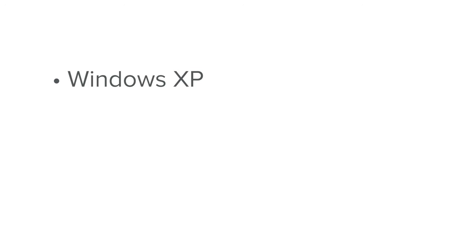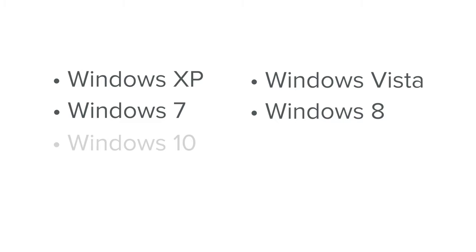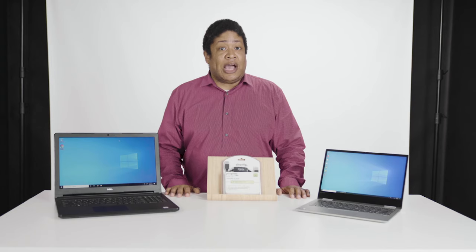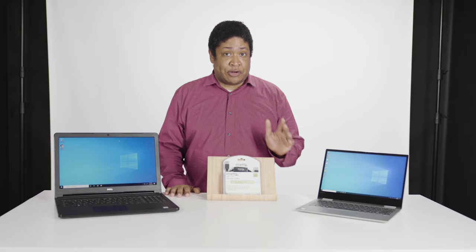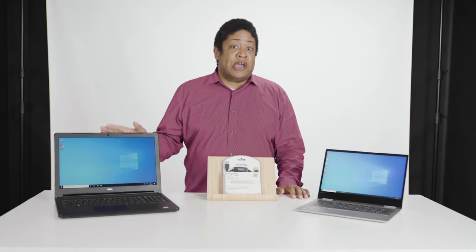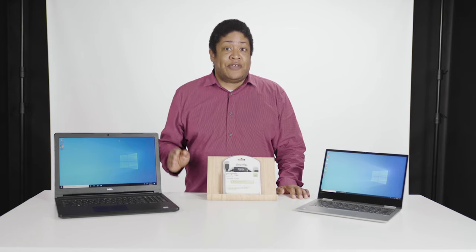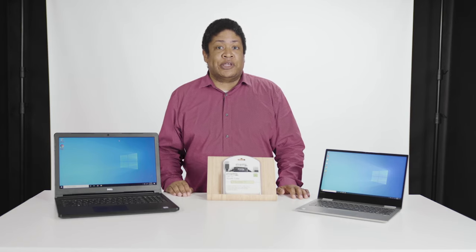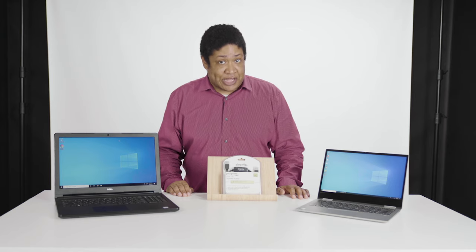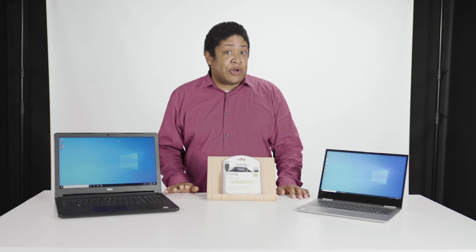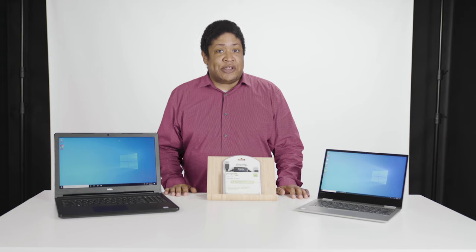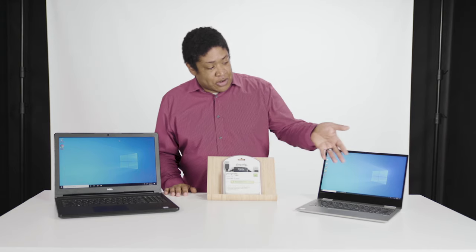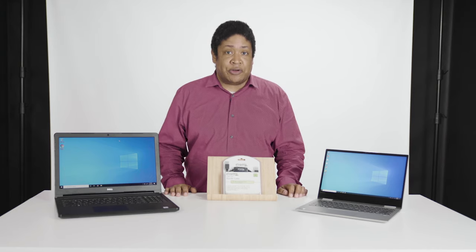The transfer cable is compatible with Windows XP, Windows Vista, Windows 7, Windows 8, and Windows 10. I do want to mention something that's very important. You cannot perform transfers if your computer is in a non-operational state. So that means safe mode or any other state in which you cannot normally access your computer.